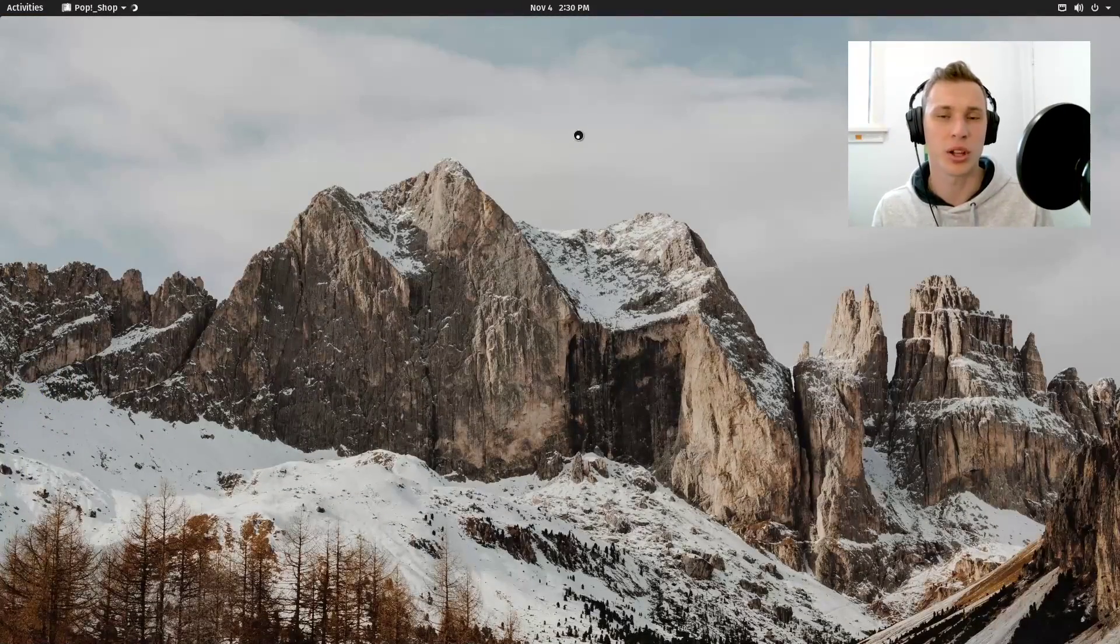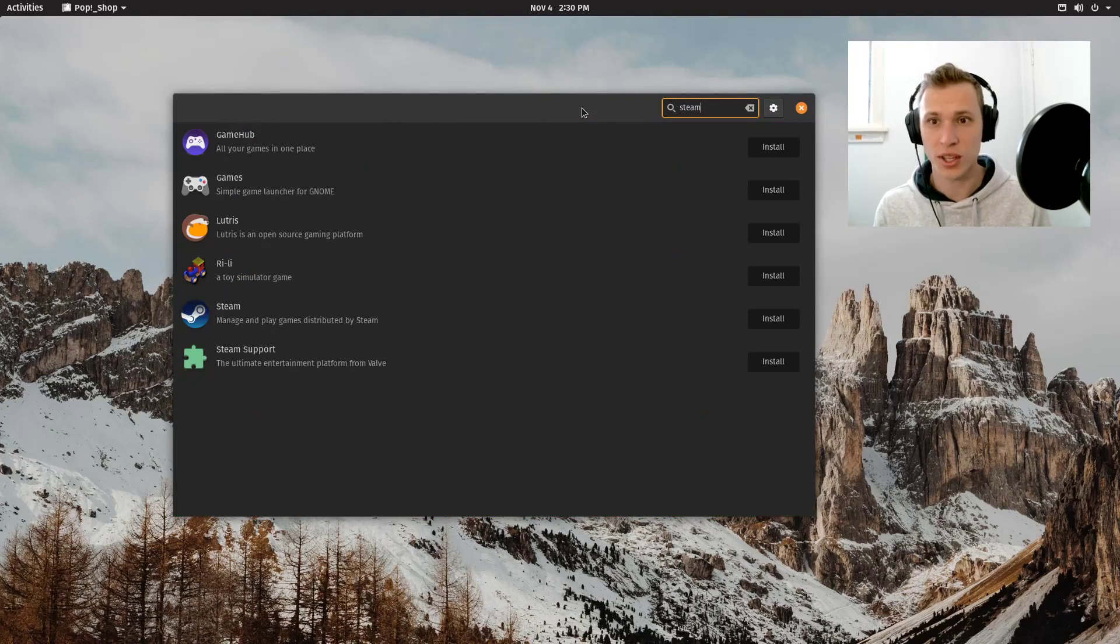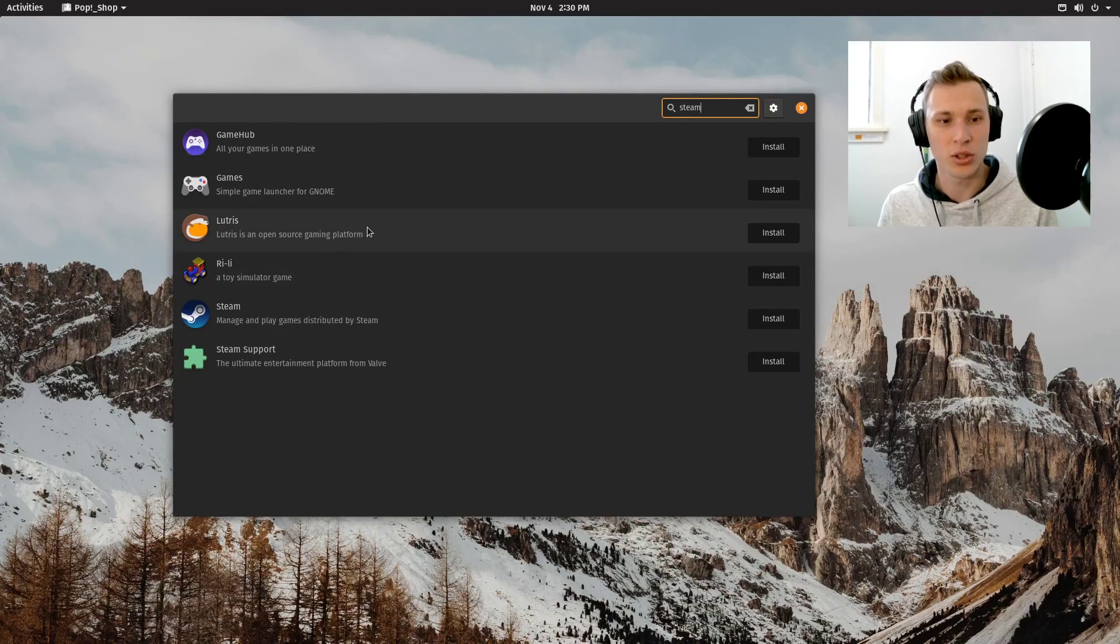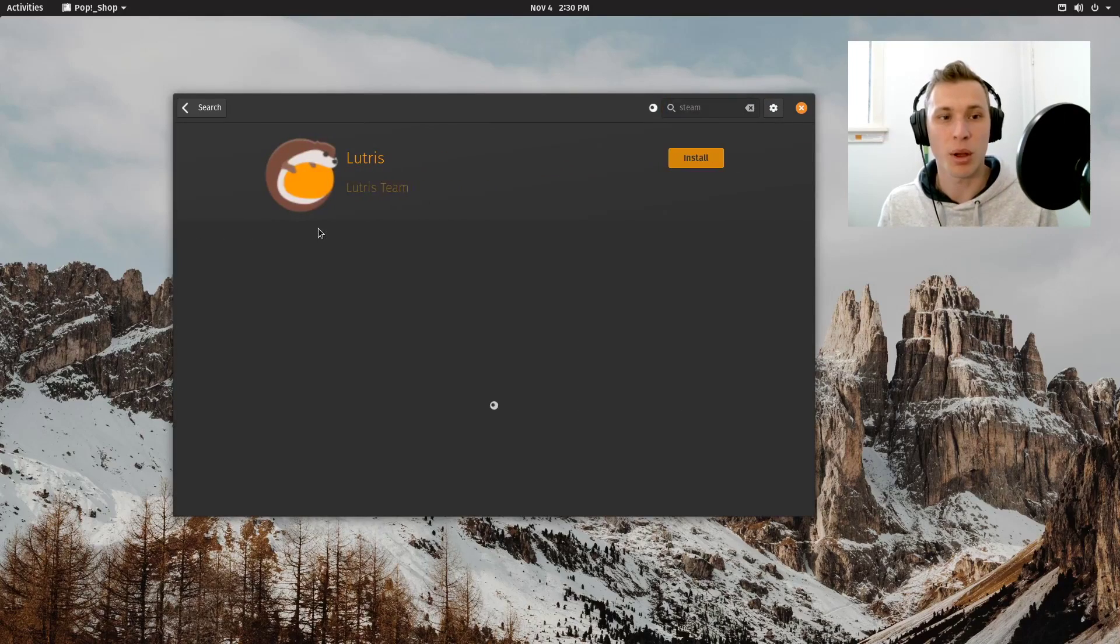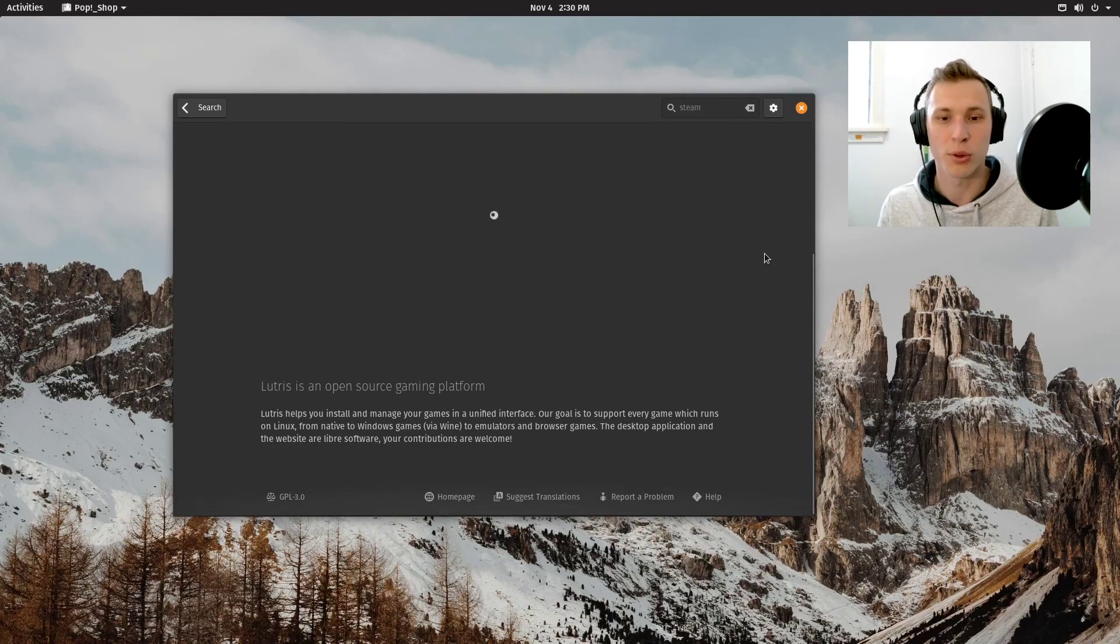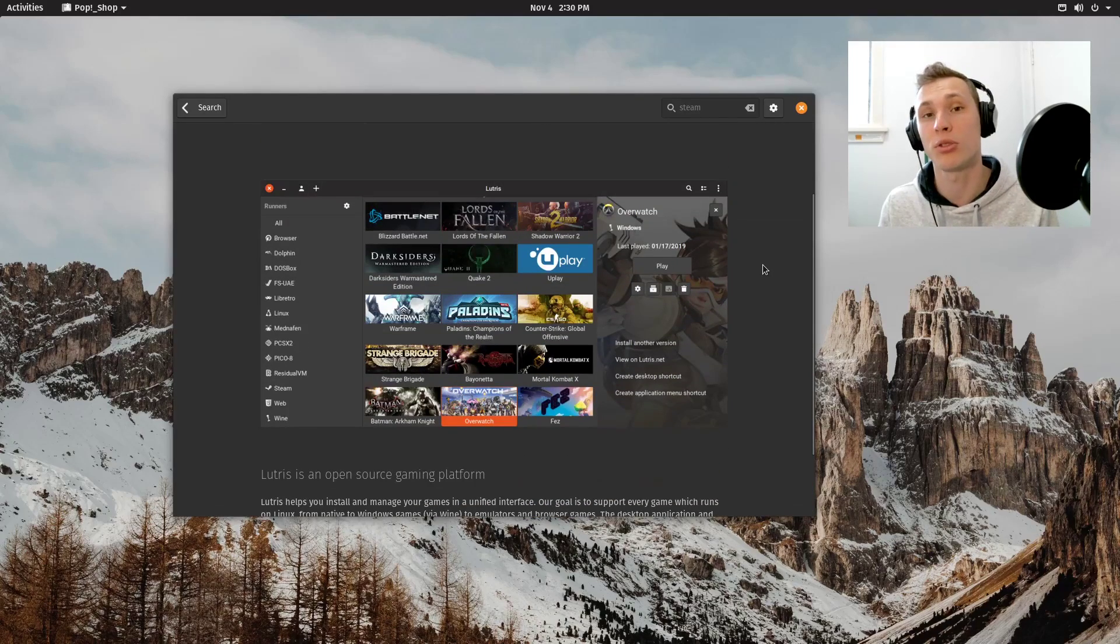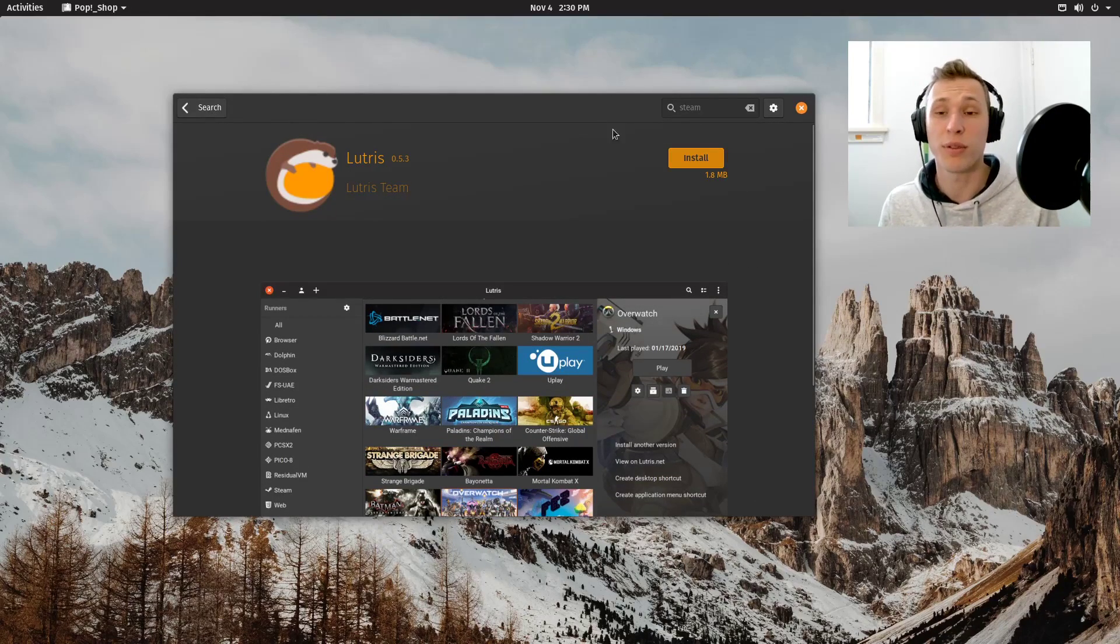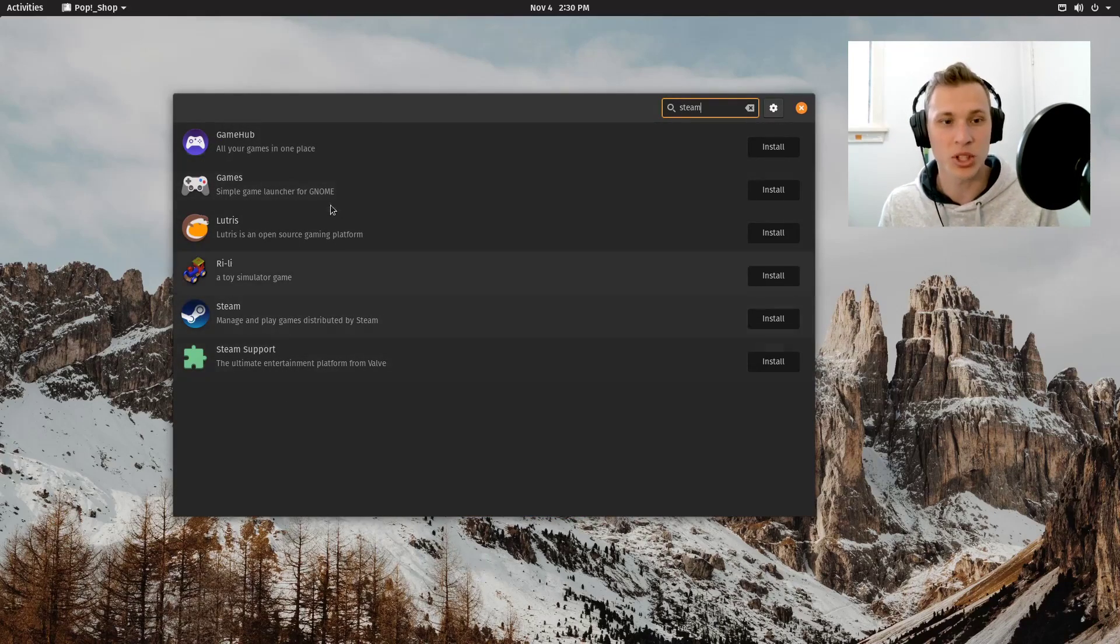Now that we've updated, let's see what's inside the Pop Shop. For example, Steam. Let's talk about Steam support and Lutris and other games. Out of the box, Pop!_OS gives you access to Lutris, which is one of the best game management platforms. It helps bundle all games together that are either native, run through Steam, wine, or other emulators. Lutris is a fantastic way to combine all of these together.